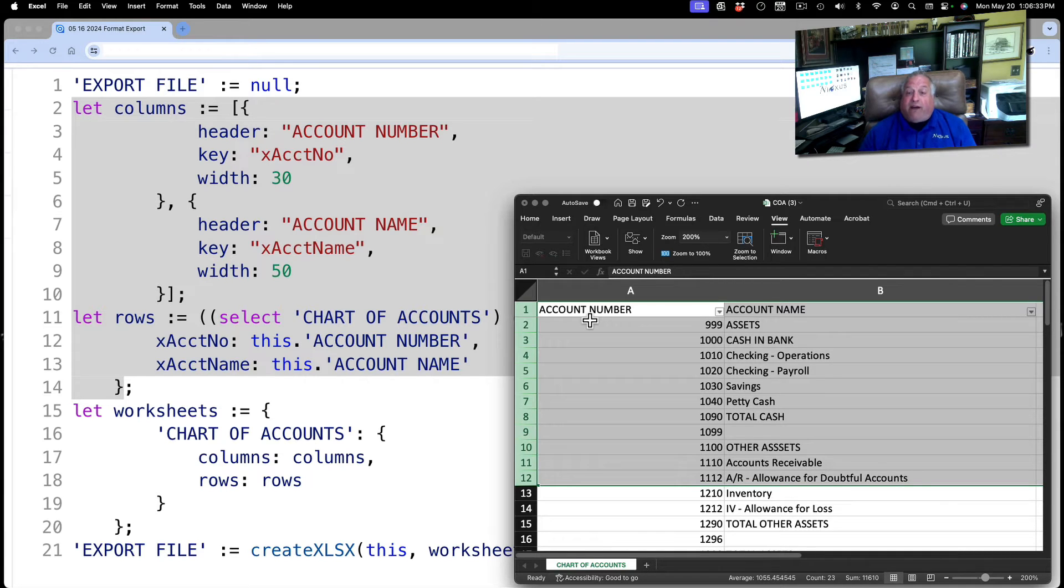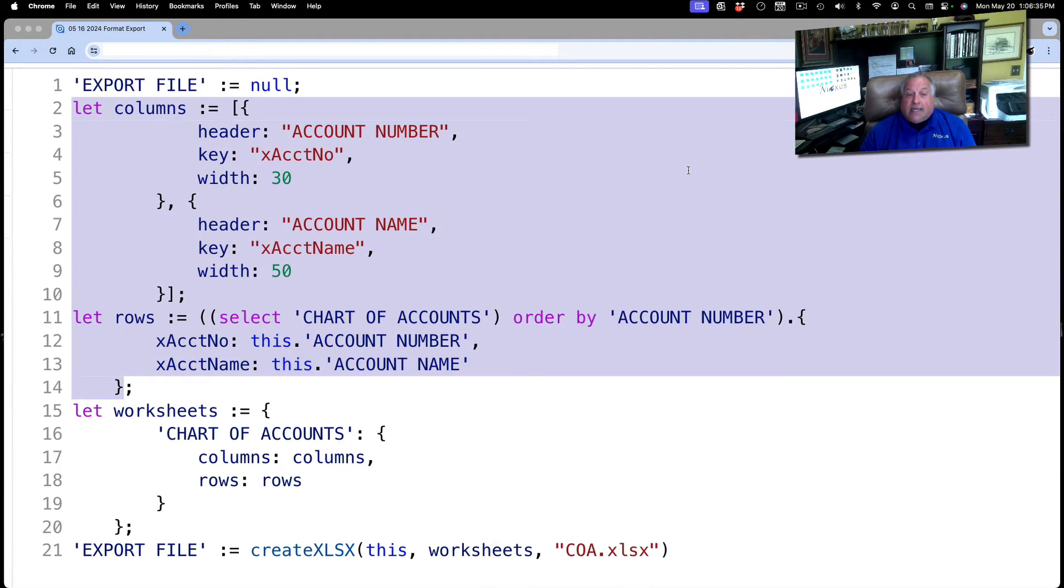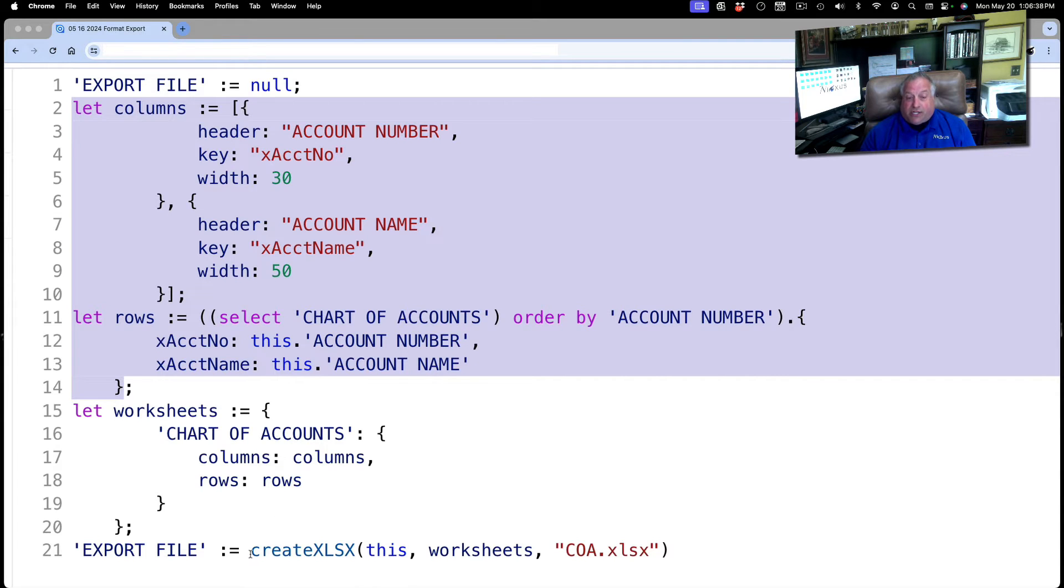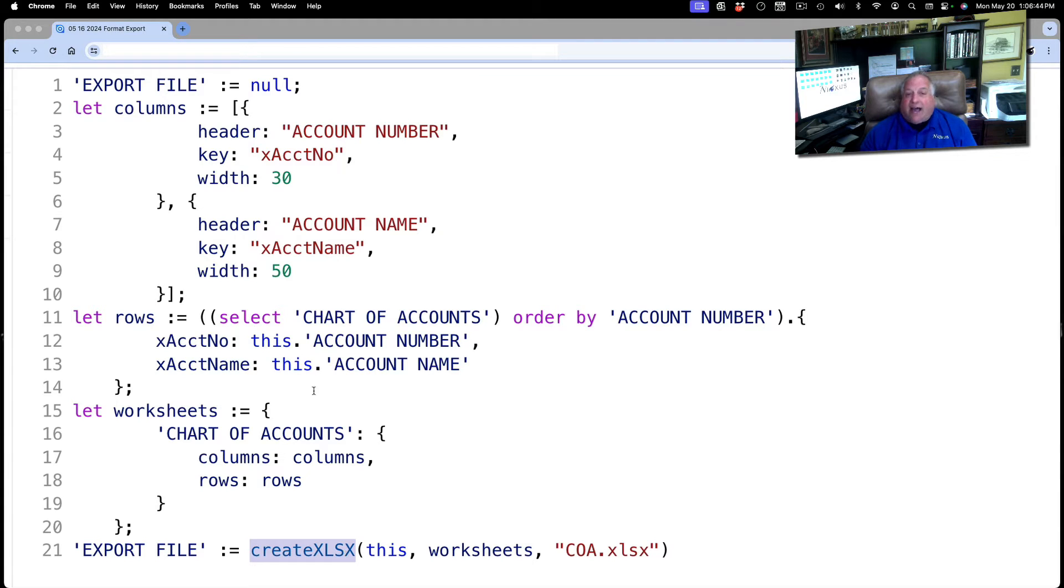And finally, this object is going to be created using the new function from 3.12 createXLSX. Let's take a little deeper dive into each of these four steps.